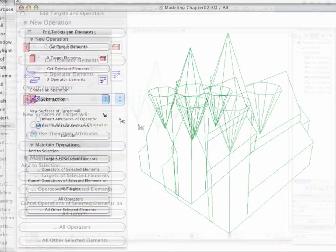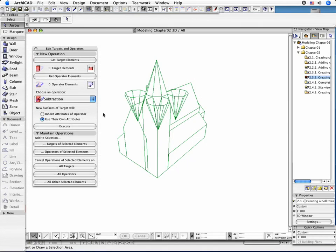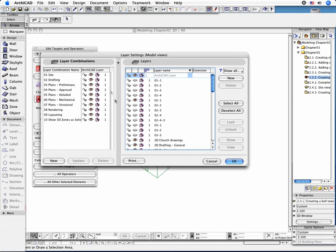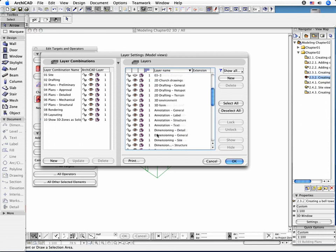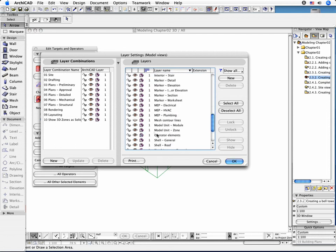The operation does not modify or delete the operator element. After performing the operation, you can hide the layers of the Operator Elements without resetting the modified shape. Hide the Operator Elements layer to see the model without the Operator Elements.